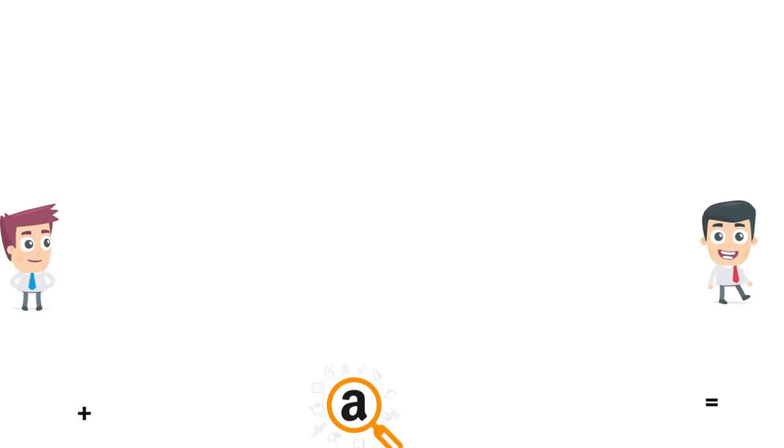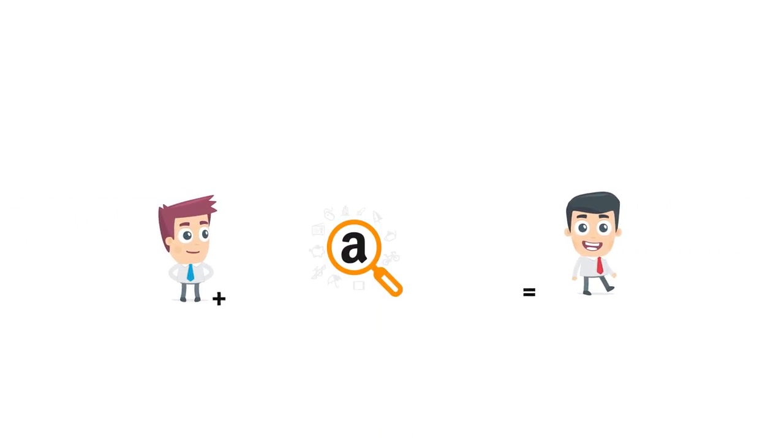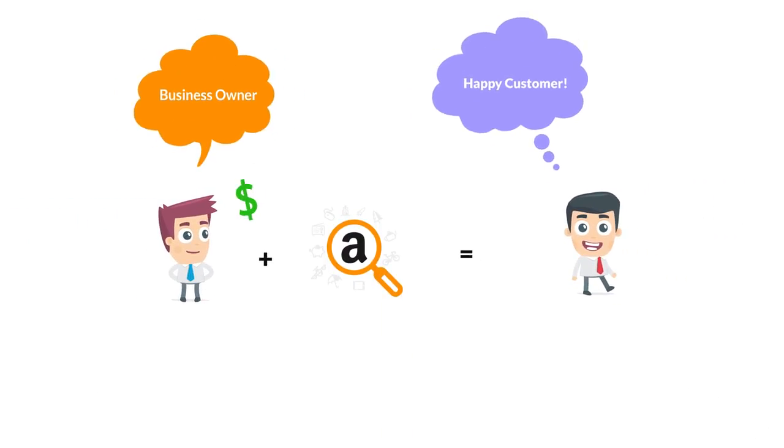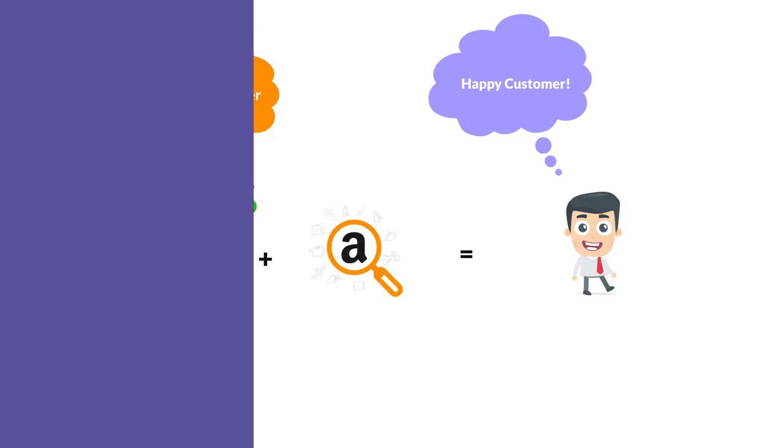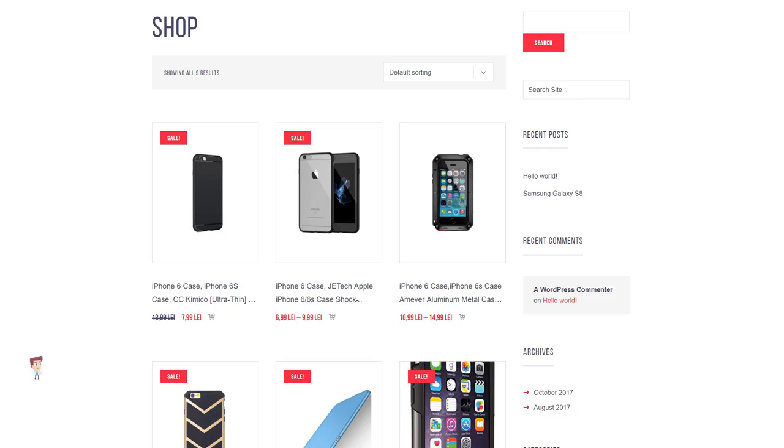Well, using Searchazon, you will earn commissions and your customers will be happy. It's a very simple concept that will generate income on autopilot.